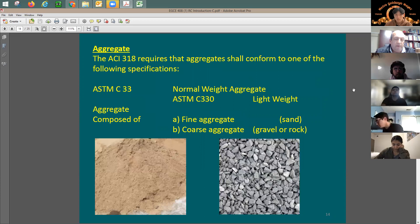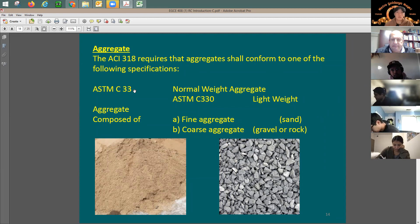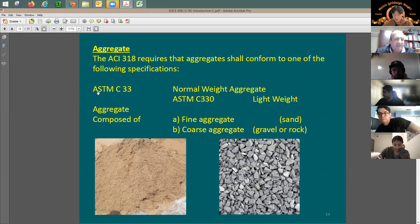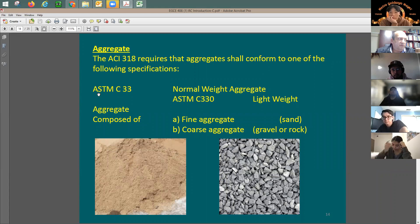I also talked briefly about the difference between a code section and a specification. A specification is like ASTM C33. ASTM stands for American Standard for Testing and Materials. This organization publishes specifications, so for each material you may think about using, you're going to see an ASTM number. The same applies to any test done in our business.